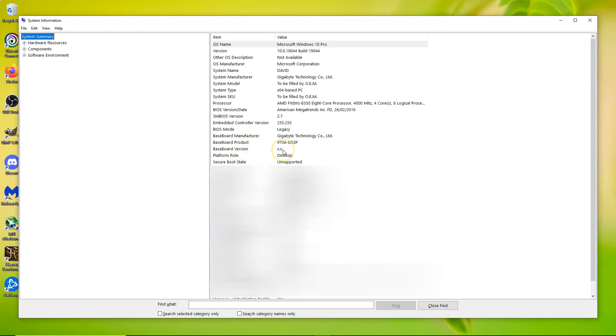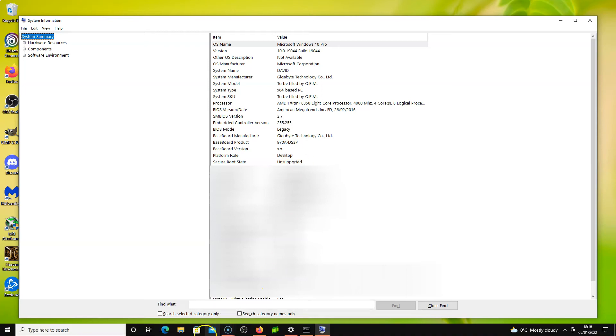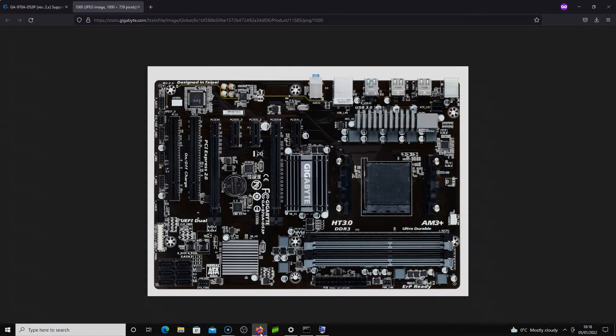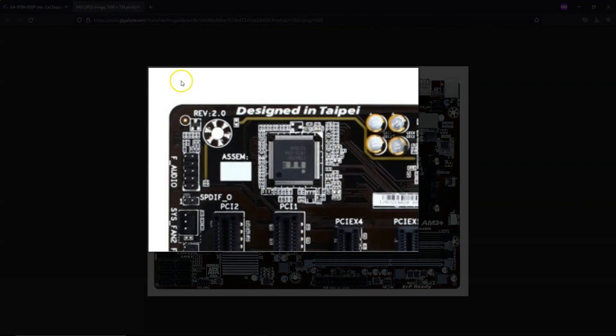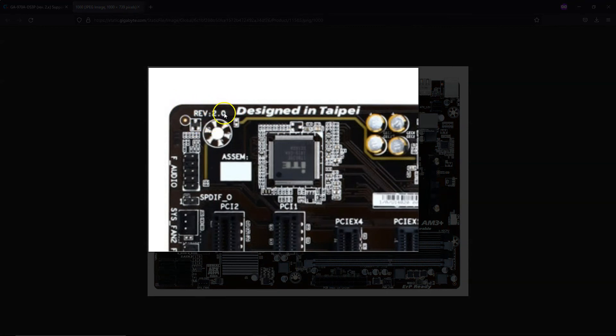Now in Gigabyte, on the motherboard itself inside your PC, on the bottom left-hand corner, I'll have it saved here to show you. On the left-hand side, bottom left, see this reference? That's 2.0. But mine says 2.1, but it still doesn't match.